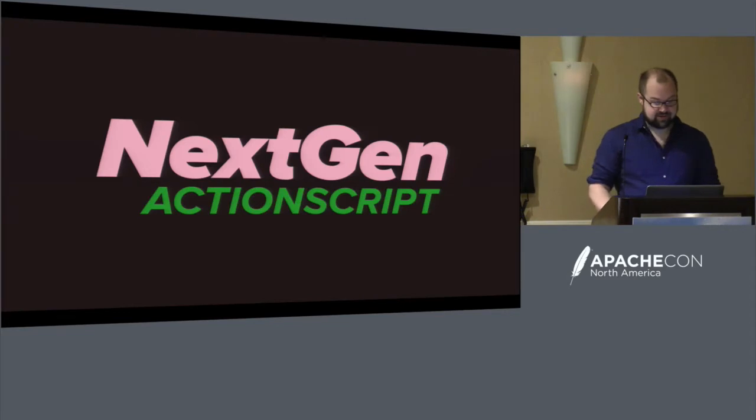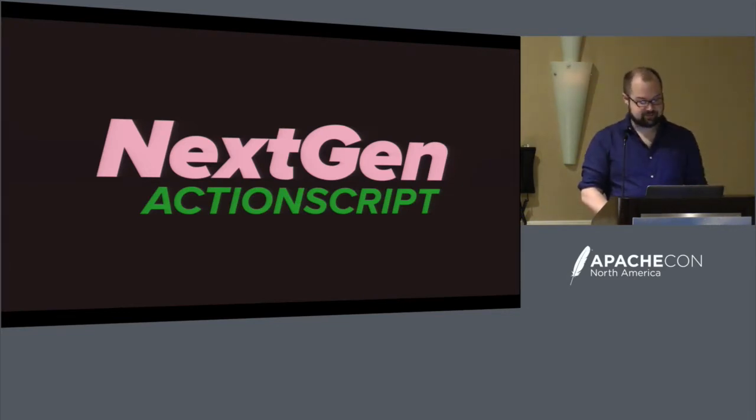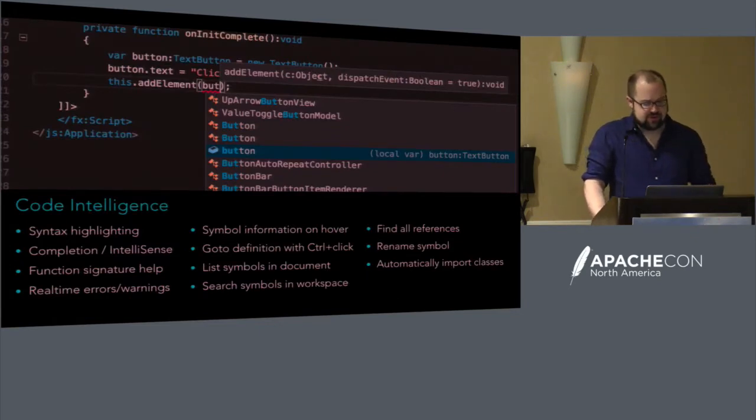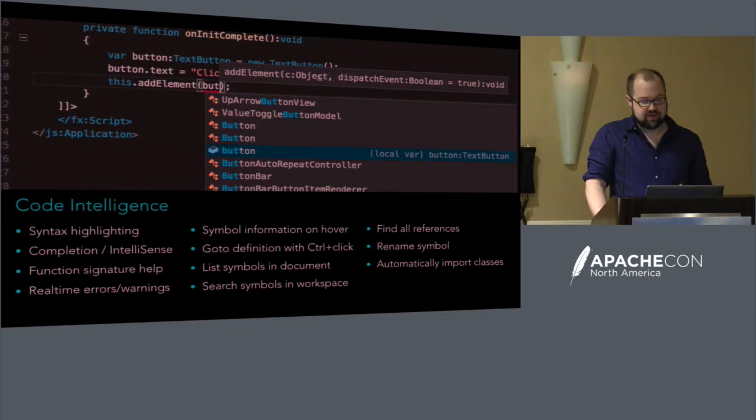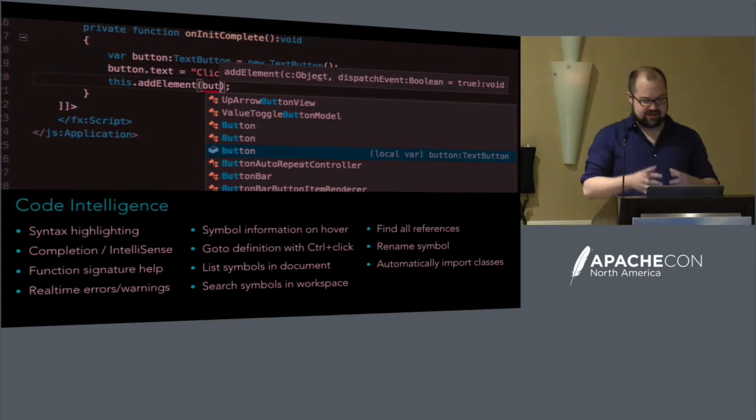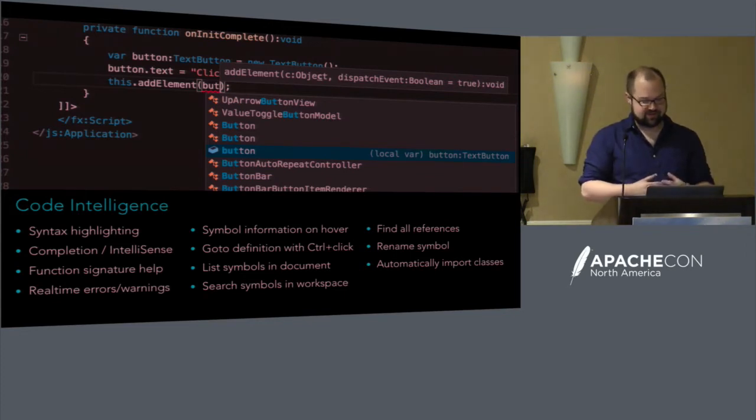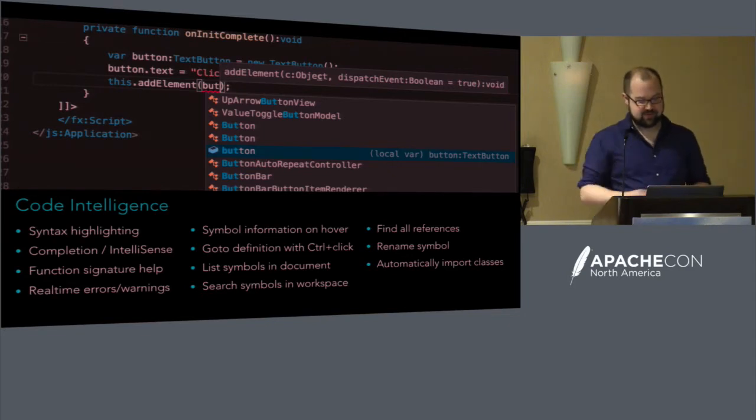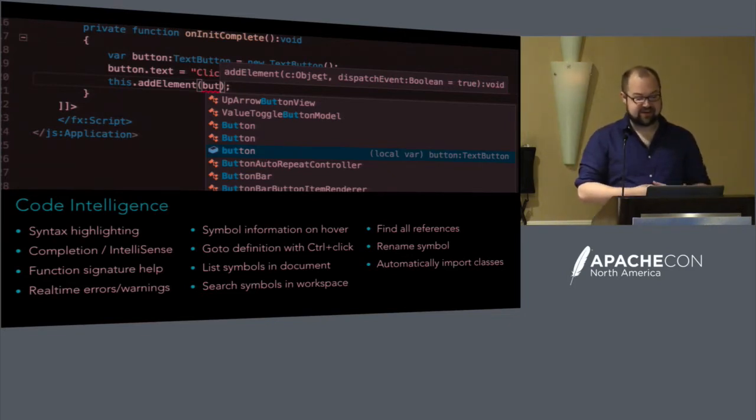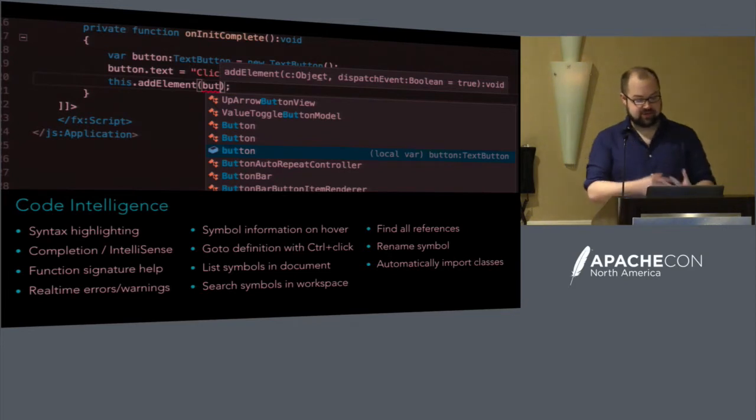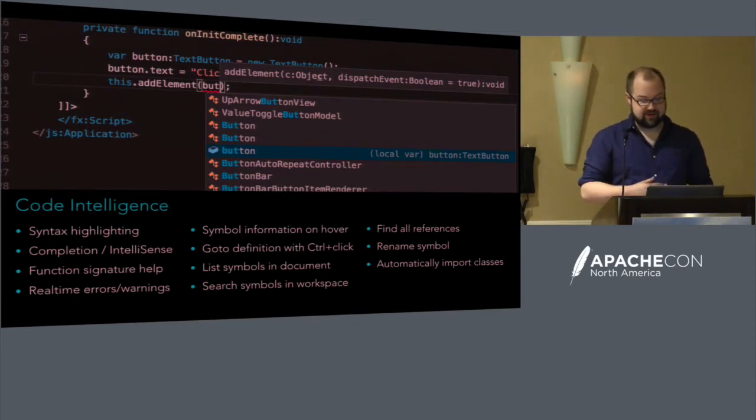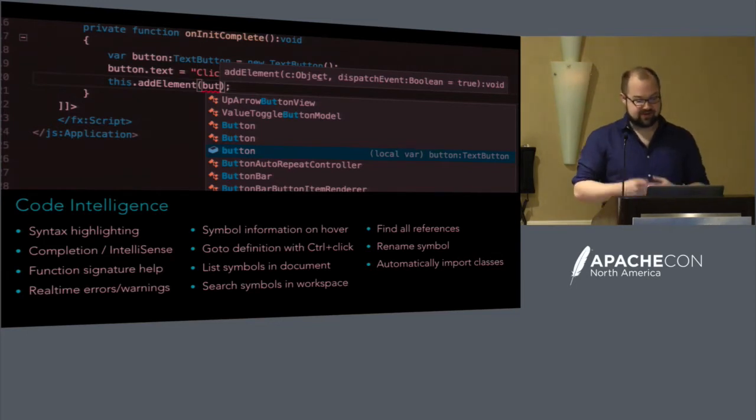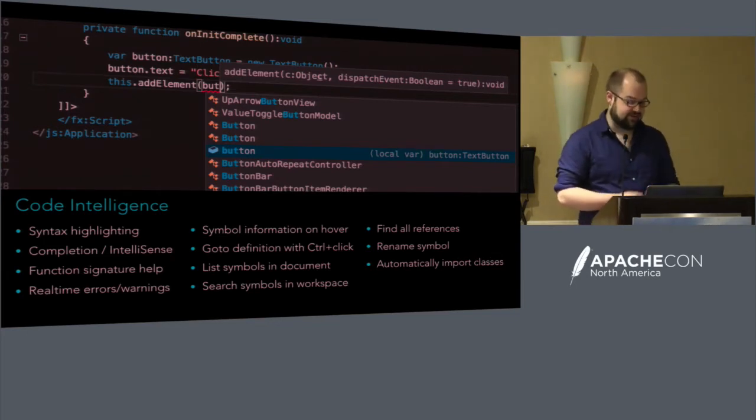I released this extension under the name NextGen ActionScript. Visual Studio Code sits somewhere between a basic text editor and a full-fledged IDE. It's in this happy middle ground that, at least for me, makes for a better workflow. You can open up any random text file and start editing. You'll get syntax highlighting and things like that. Or you can actually create a workspace and start building a more full-fledged project that's able to run the compiler and do debugging.